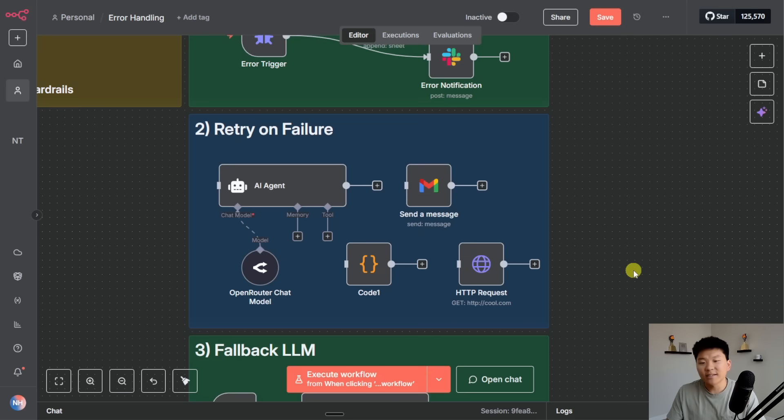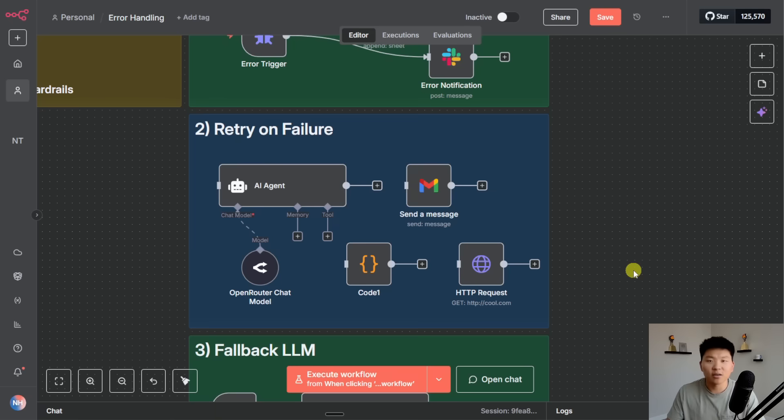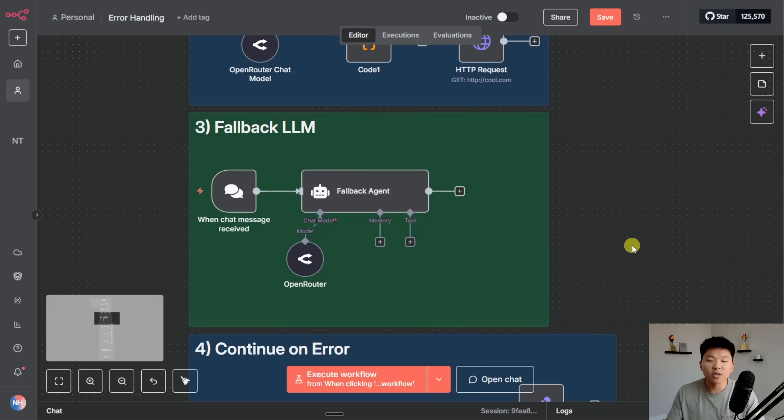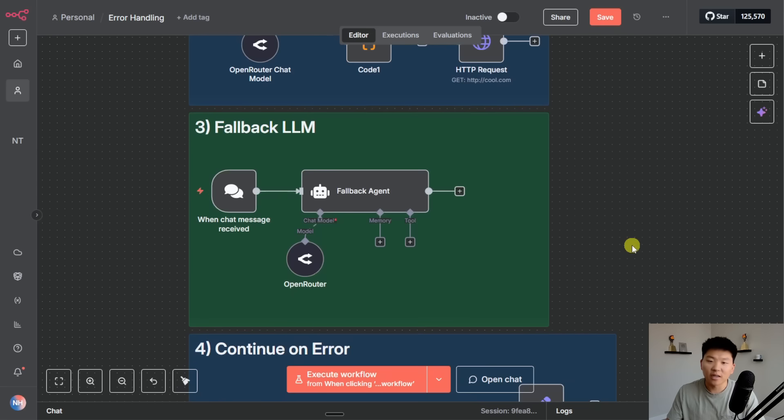There is another more advanced technique called polling which isn't exactly retry and failure but kind of. I'll touch on that in the guardrail section at the end of the video but let's move on to number three which is having a fallback LLM.